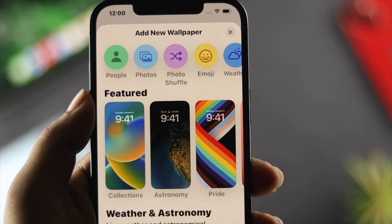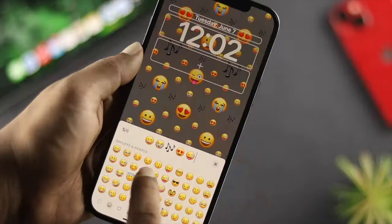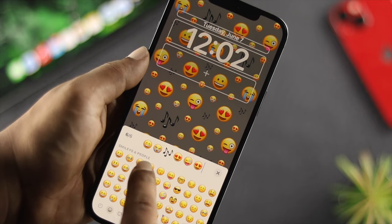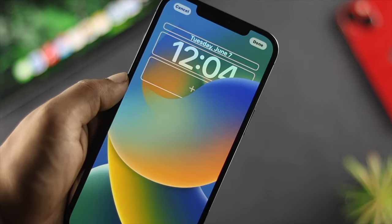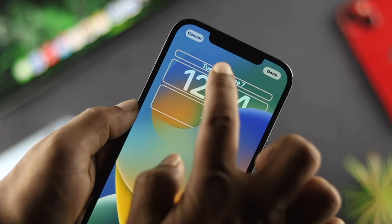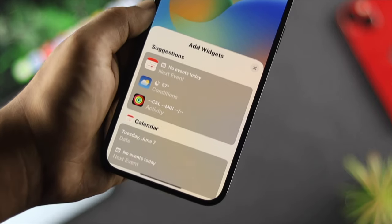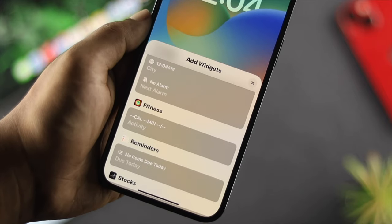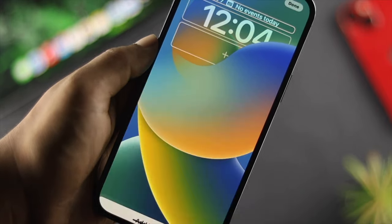The best thing is you can add your own pictures, use Photos, add different emojis, and do a lot more. At the same time, if you choose any featured picture from here, you can customize it further — you can add your weather information, calendar information, and more.